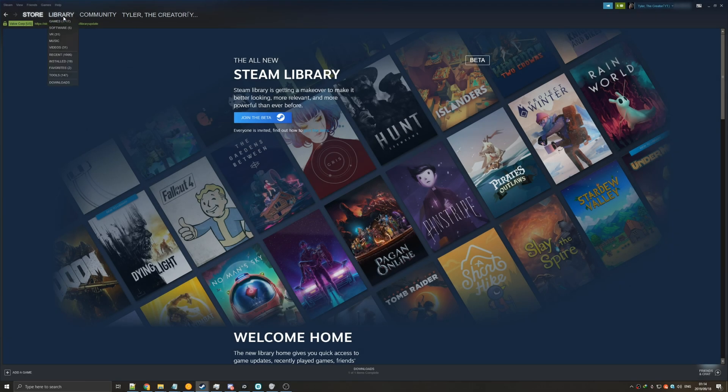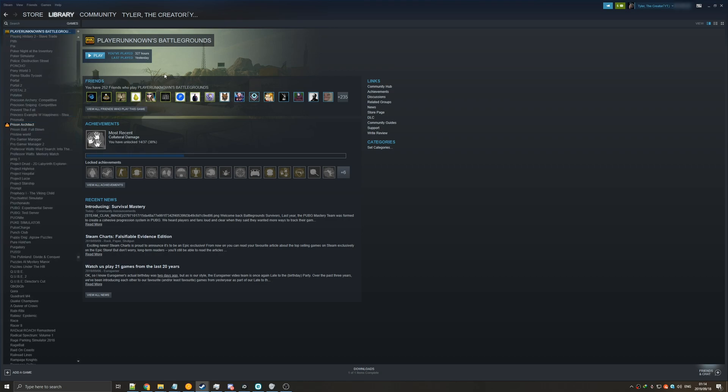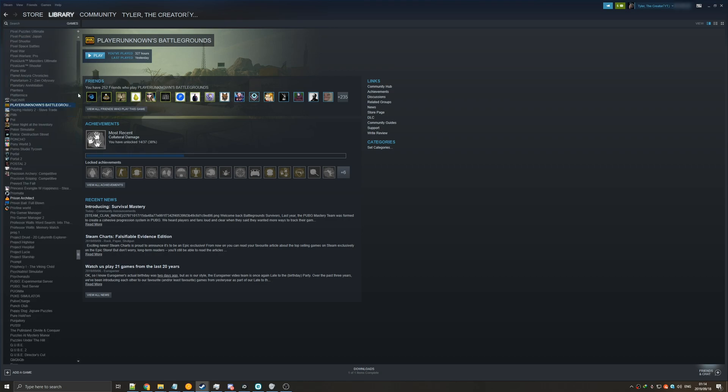What's up guys, Teknobo here for Troubleshoot and today I'll be showing you how you can go from the normal Steam library to the new Steam library beta.